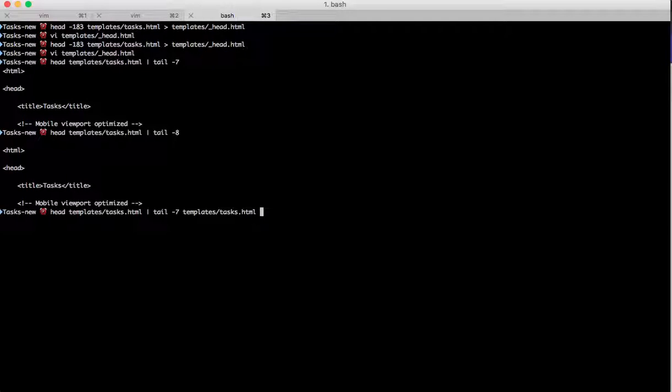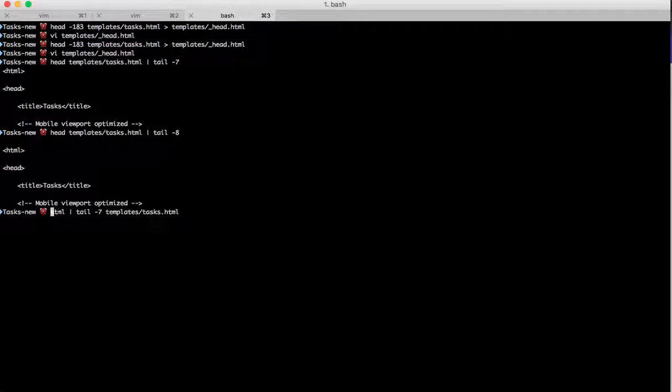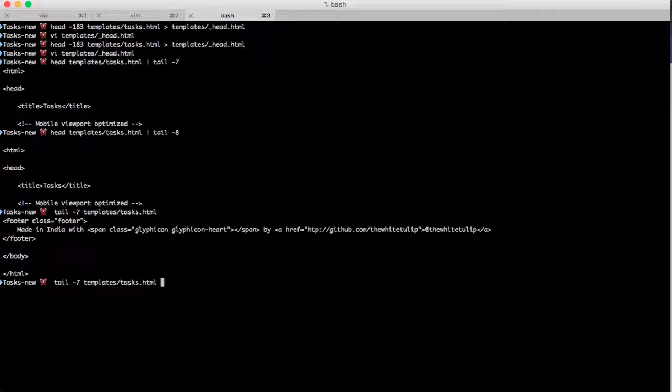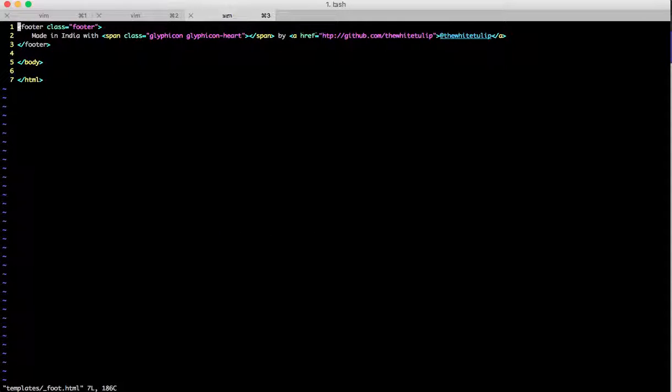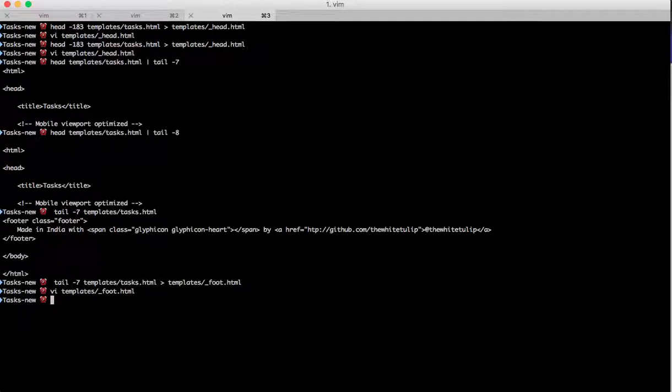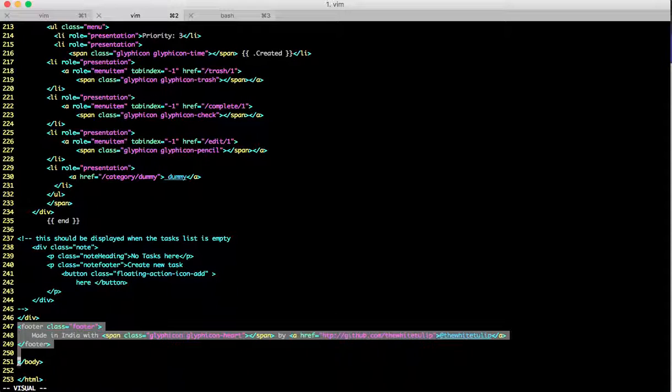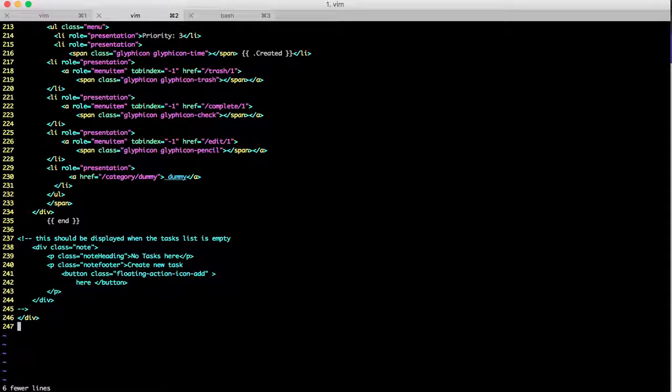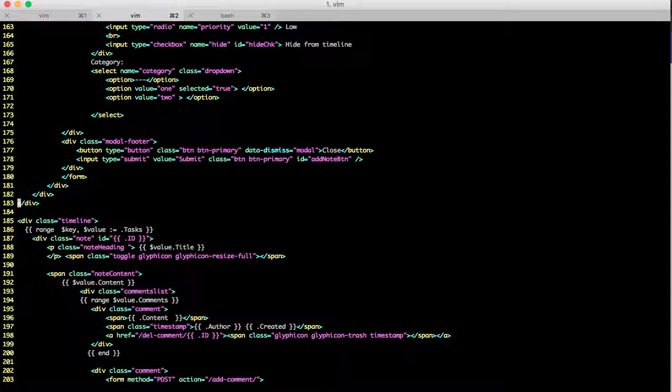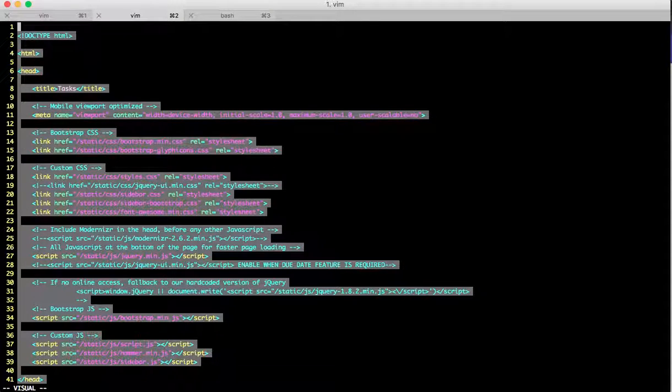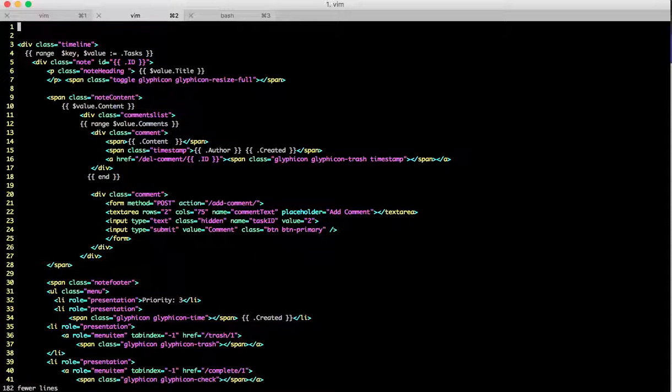I don't need to use head at all. I can just use tail of minus 7 that would give me the footer. What we'll be doing now is I take this element and I completely delete it. I save the file, go to line number 183, select it, go to the top and delete it.